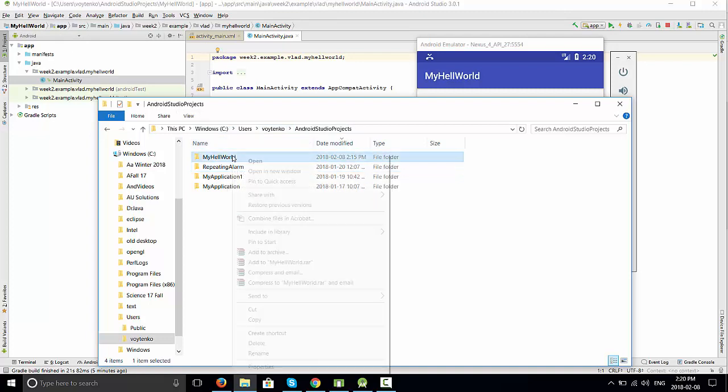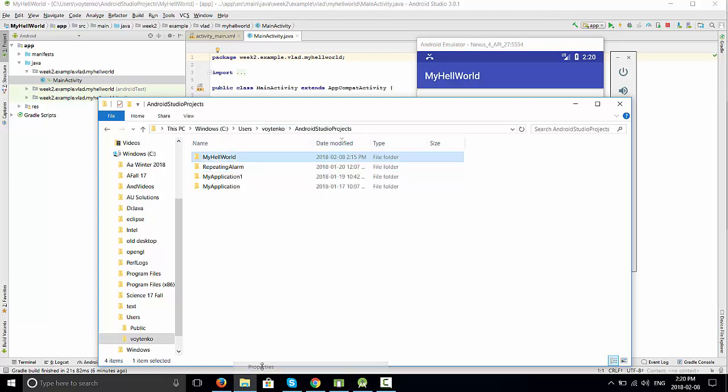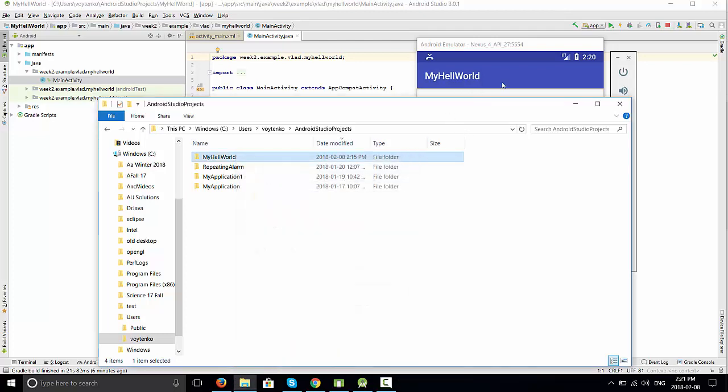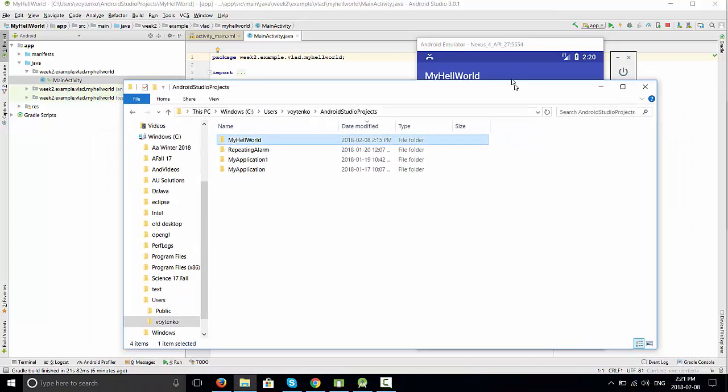Right-click on that package and check properties. It's 35 point something megabytes, the size of the project on the disk. This is really a lot for just a project that has only hello world.